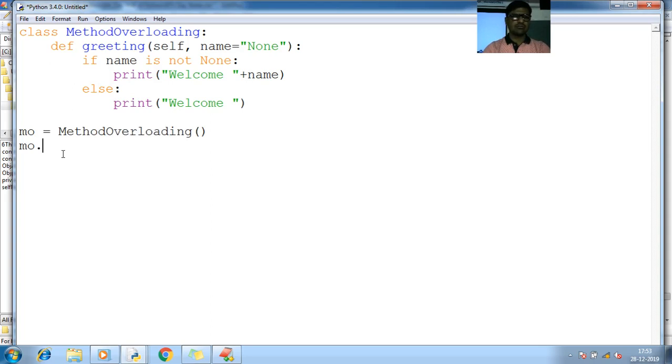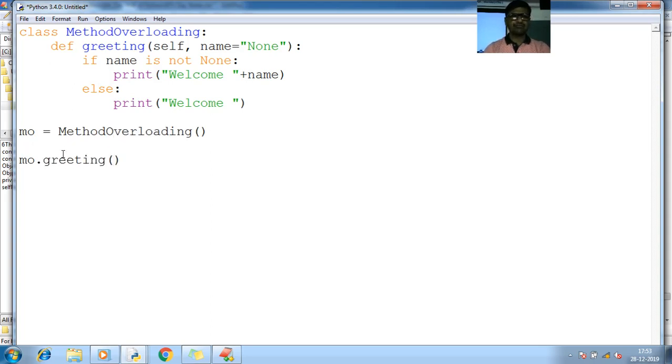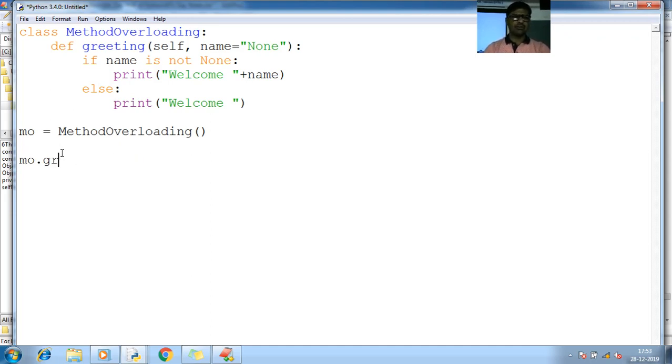MO dot greeting, so I need to pass the name here. What should I pass here? I pass something, dummy name, Yogesh.